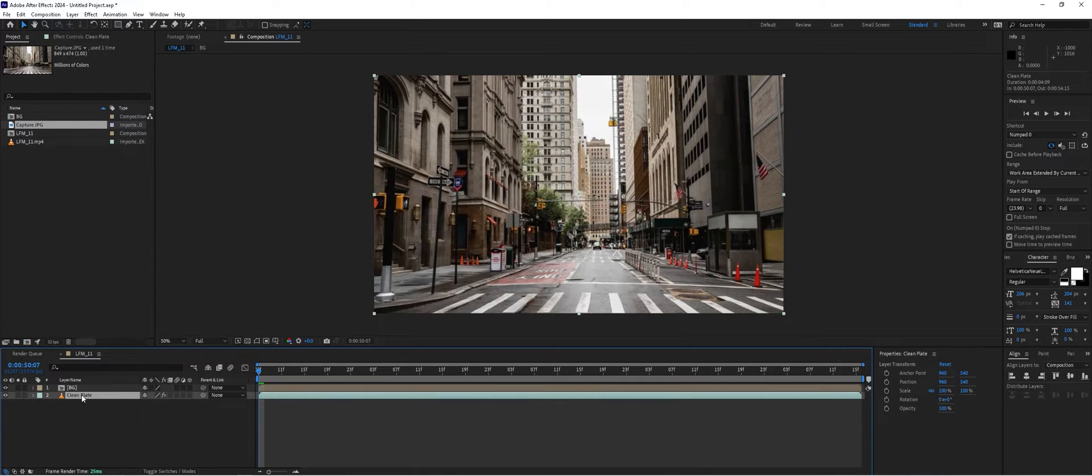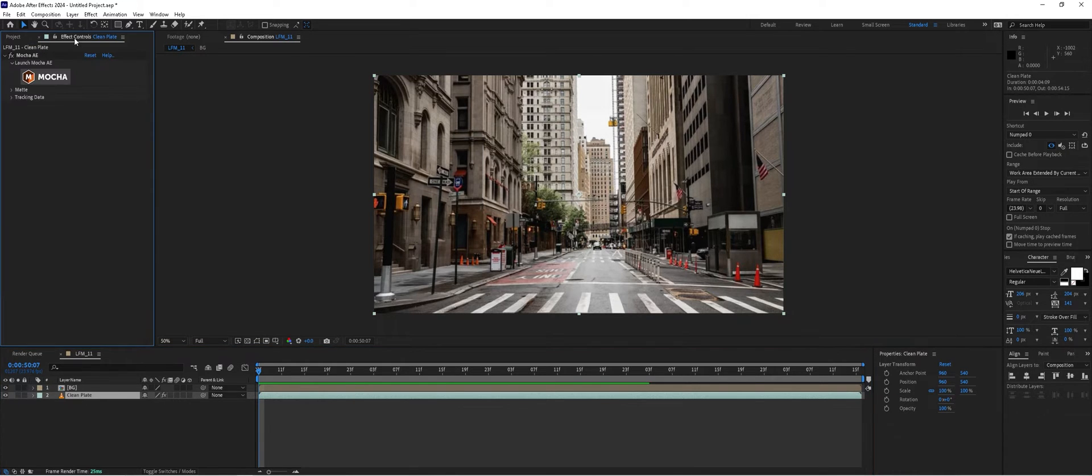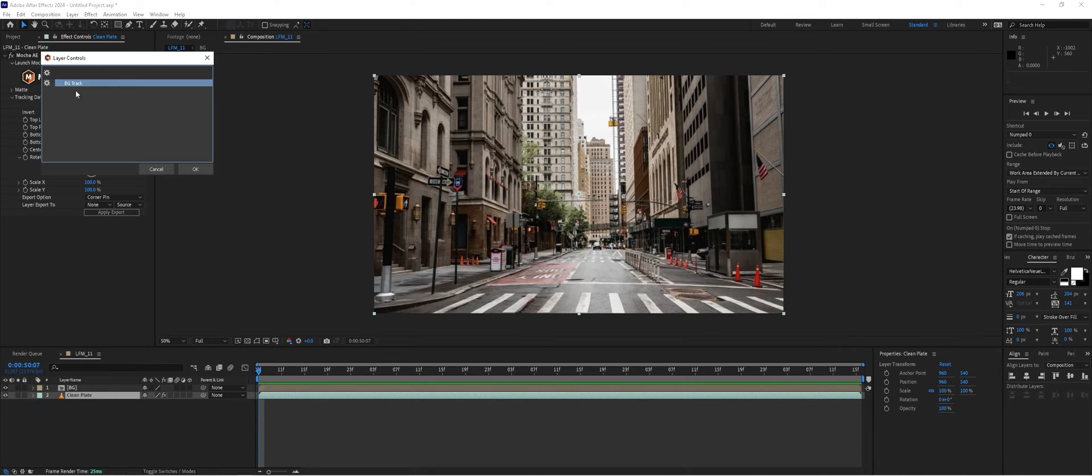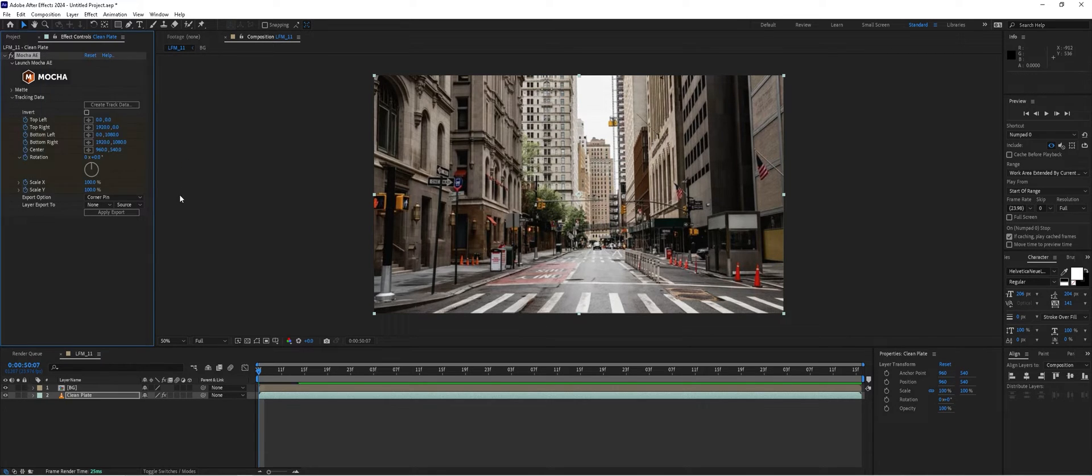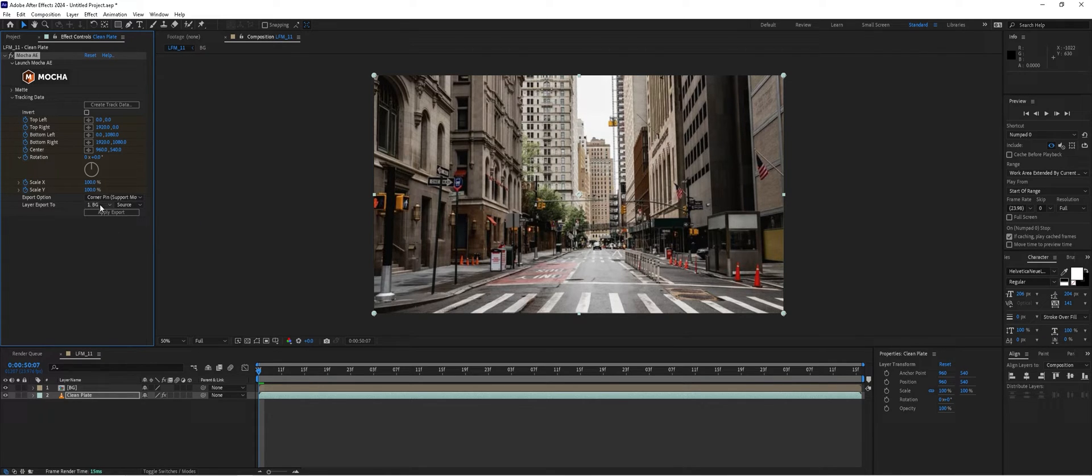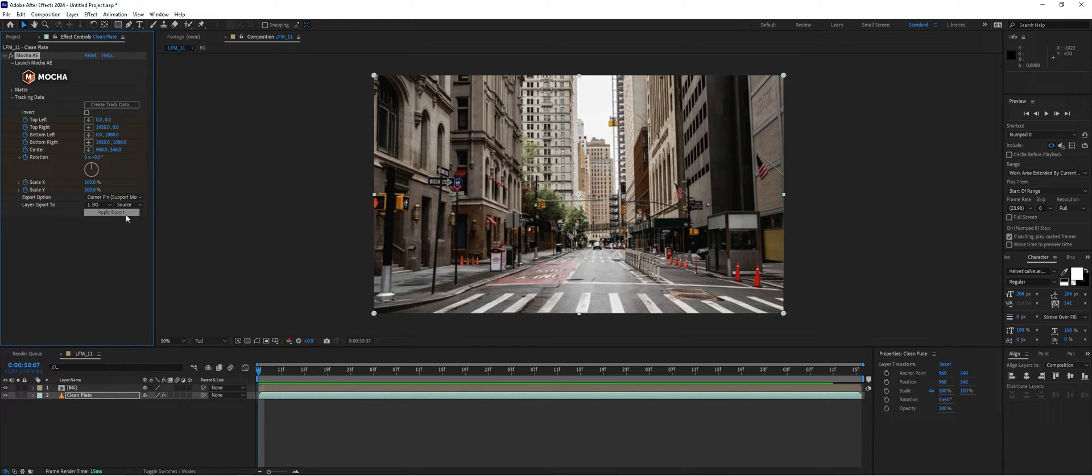With the clean plate selected, go back to the effects controls, drop down tracking data. We can create tracking data from that background track we did inside Mocha. Choose corner pin plus supporting motion blur and our background as the export layer.